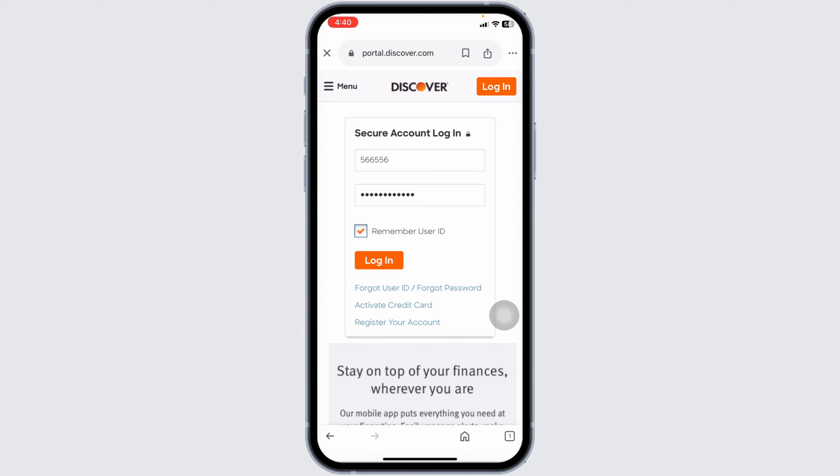After entering your login details, double-check everything to ensure it's correct. Then click on the Login button. You'll now be logged into your Discover Credit Card account, where you can view your statements, make payments, check your rewards, and more.